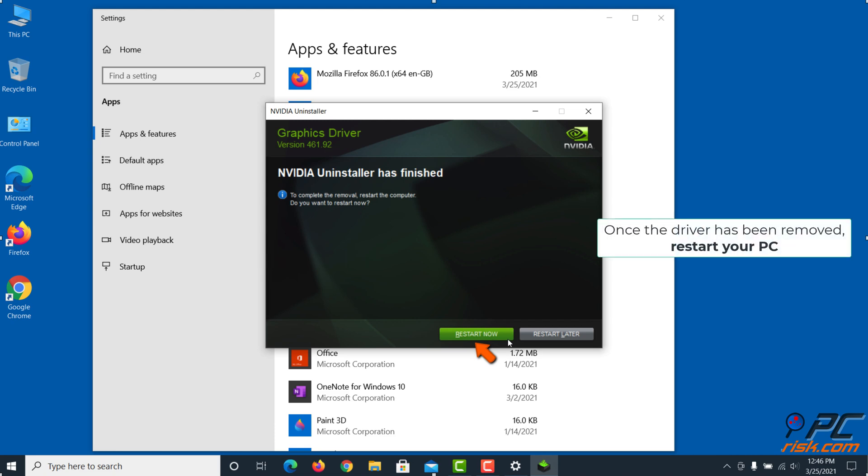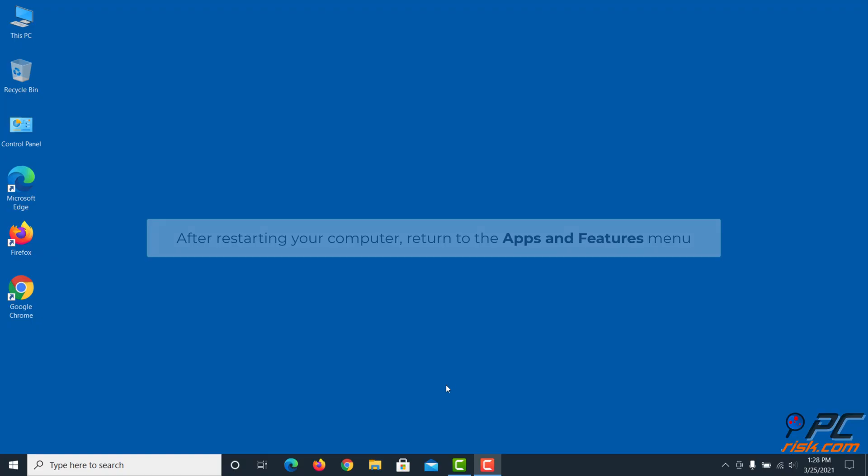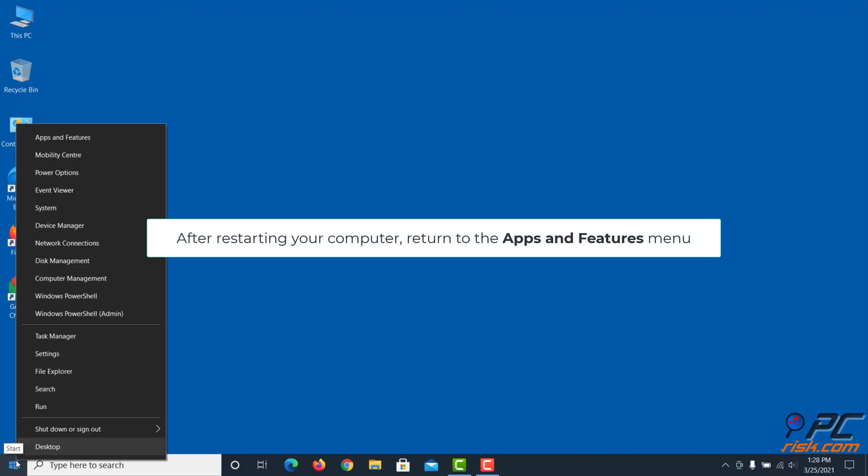Once the driver has been removed, reboot your PC. After restarting your computer, return to the Apps and Features menu.